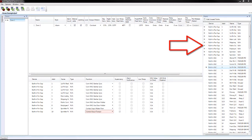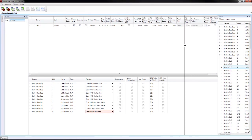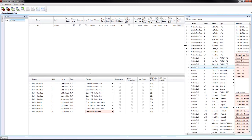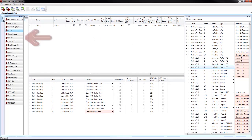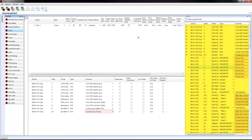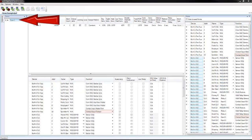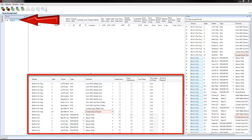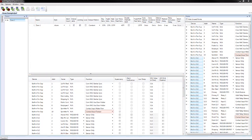The points list will indicate all used and unused points that are currently on the system. If you upload the panel after running a Learn, there will be points with functions associated with them. Points can be edited within this window; however, it is easier to edit the points in the Points tab of the programming software. If a program has started from scratch, the only points found in Zone 1 will be the notification circuits and I-O circuits on the panel.